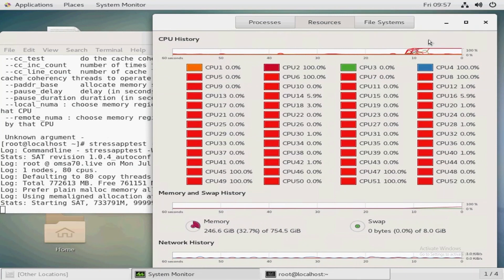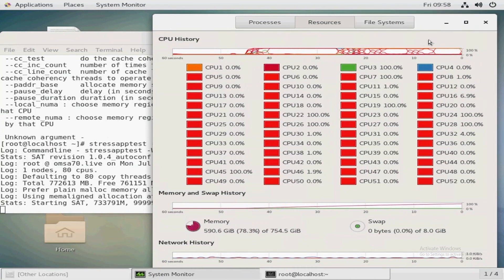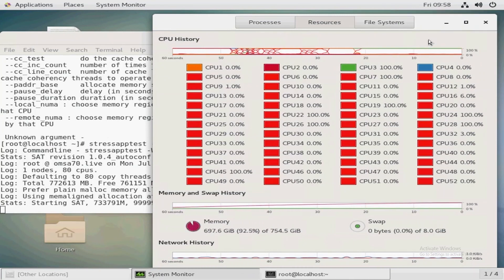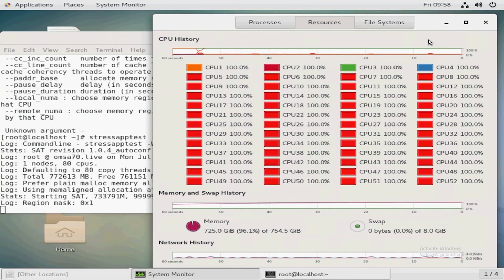Speeding up the video again, you can see that the memory is getting saturated all the way up to 96%. Once done, the CPUs will peg at 100% and on the left you'll see stressapptest counting down until it completes.